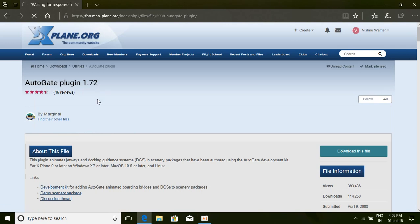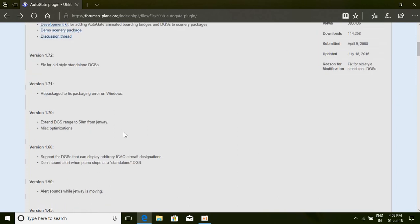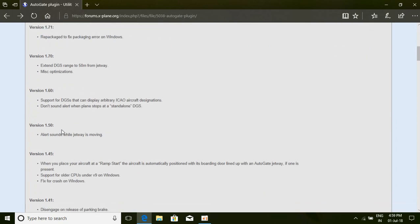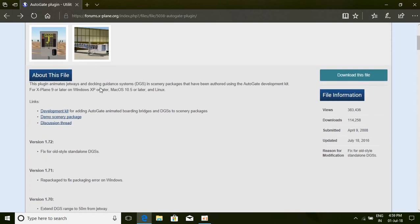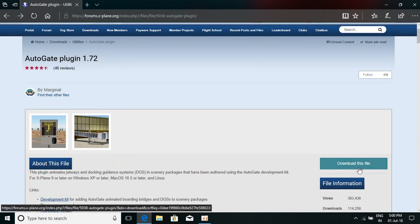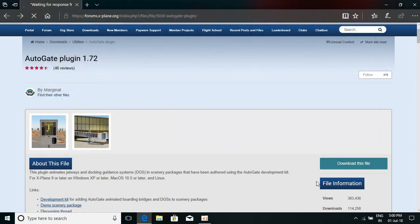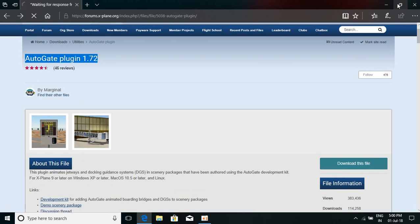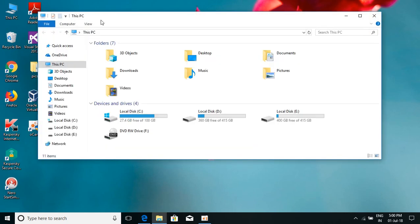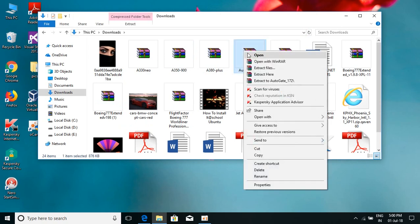You'll be provided with the Autogate plugin options and the details will be there. What you want to do is download the file — just click Download and download the Autogate plugin 1.72. I've already downloaded it before, so I'll show you. Here it is — Autogate plugin 1.72. Extract this file.